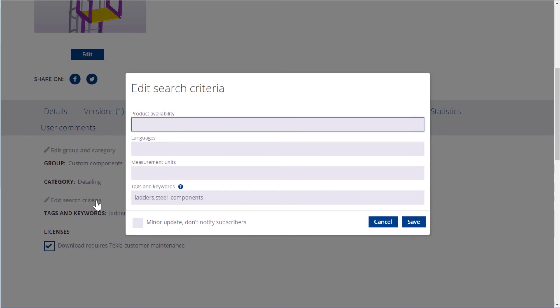Here, you can modify information about product availability, the available languages and measurement units, as well as edit tags and keywords.